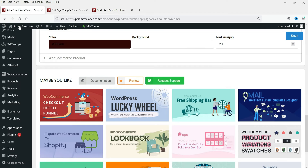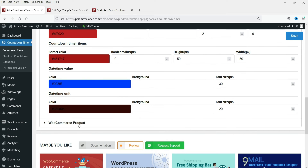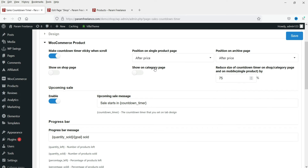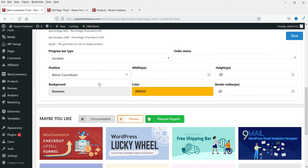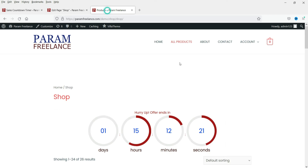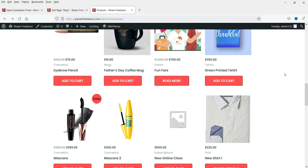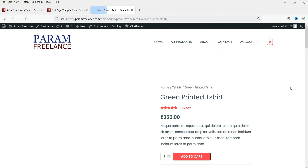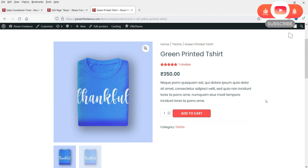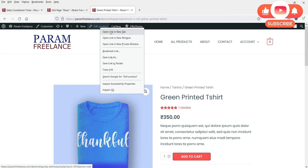Now let's look at the WooCommerce product option. If you want to show an individual product timer, you can set up the countdown timer for individual products. These are the settings for the individual product timer. Let's go to one of the products — I'm going to select this one — and set up a sales countdown for this particular product.